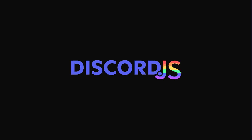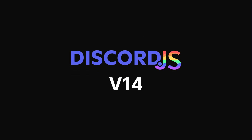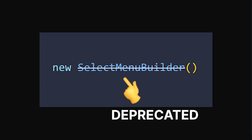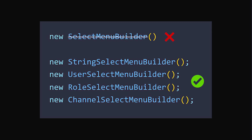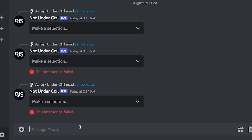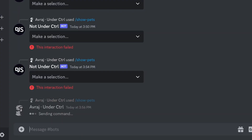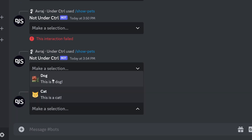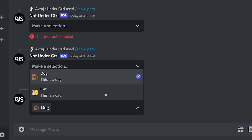Select menus in Discord.js version 14 have changed quite a bit since they were first introduced. Instead of having a single select menu builder class, different select menu types have now been broken down into their own respective builder classes. So in today's video, I want to go over exactly how you can build all the different types of select menus.